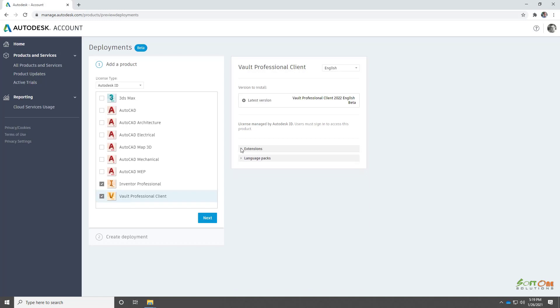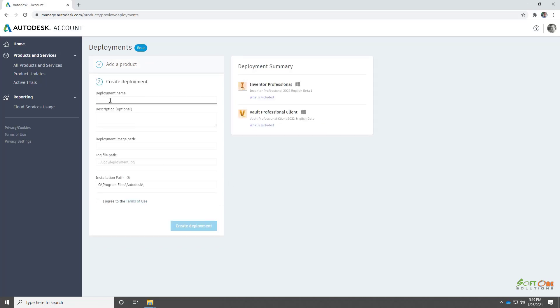Additionally, Vault Office can now be deployed separately. This eliminates the need to configure Vault Professional or Workgroup for a Vault Office-only deployment.